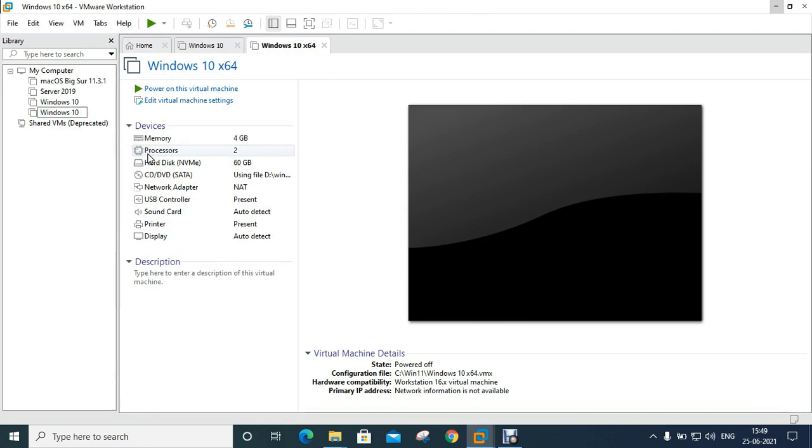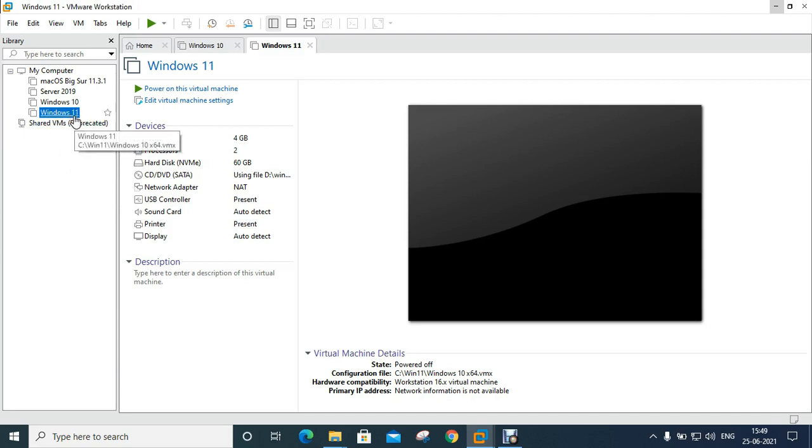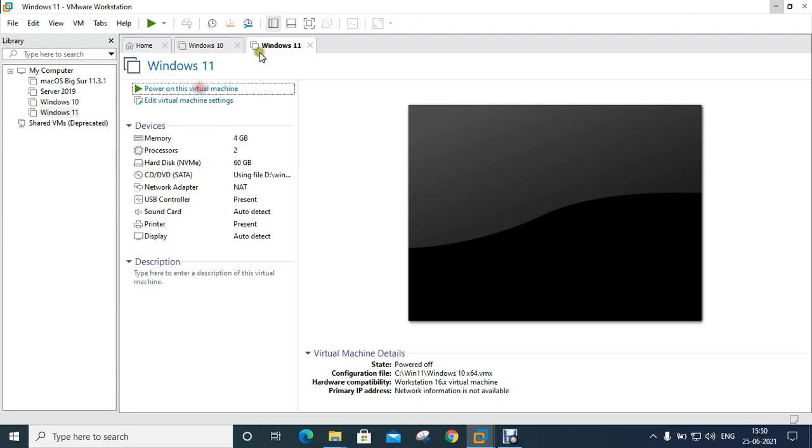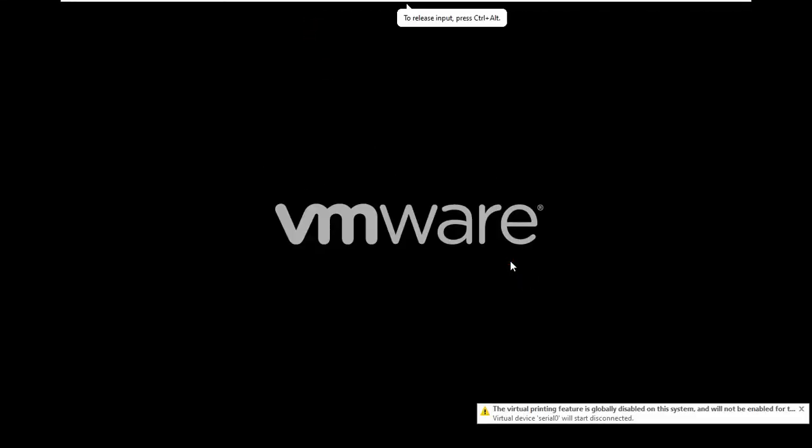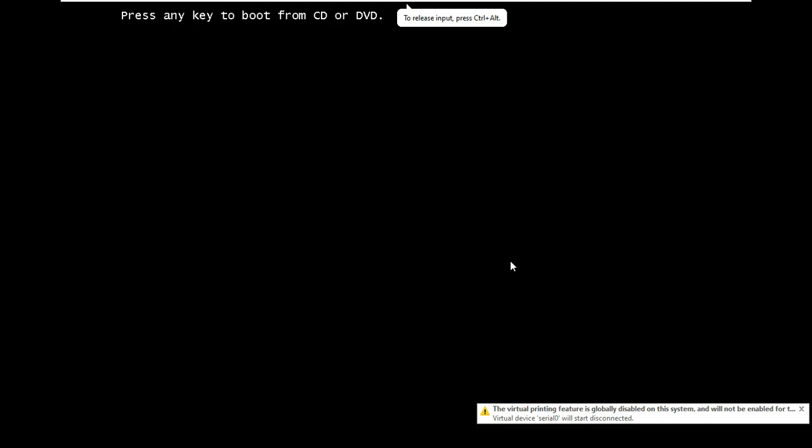I will rename the virtual machine name from Windows 10 to Windows 11. Click on Start this virtual machine. Press any key to boot from CD or DVD. Press Enter.